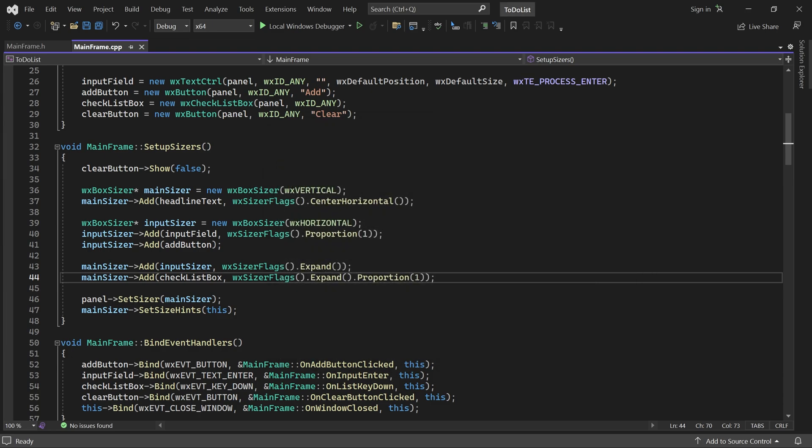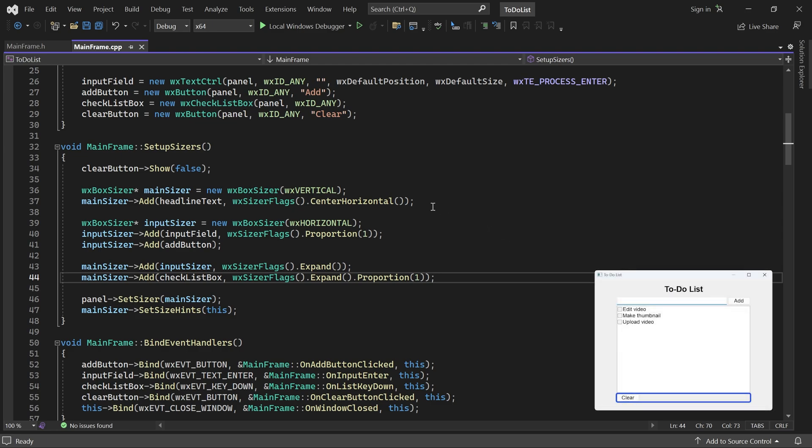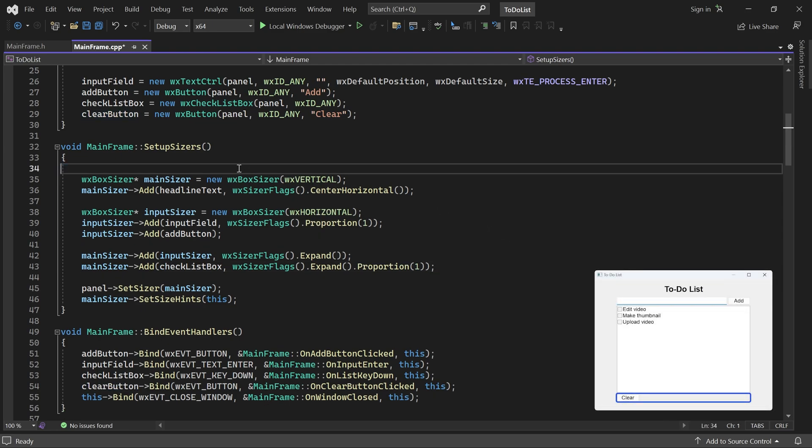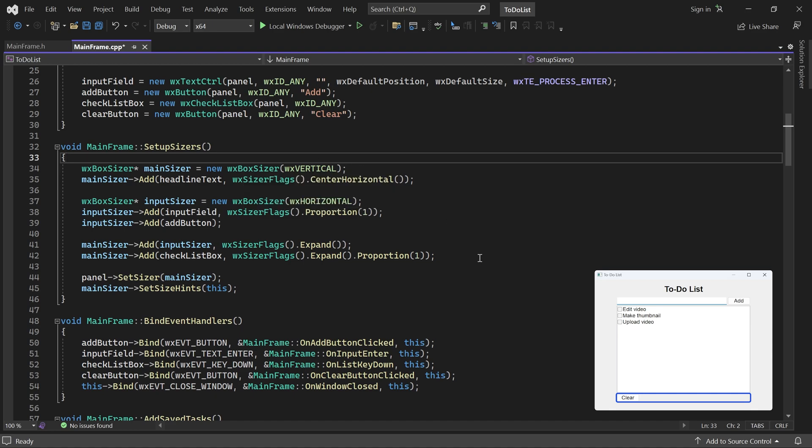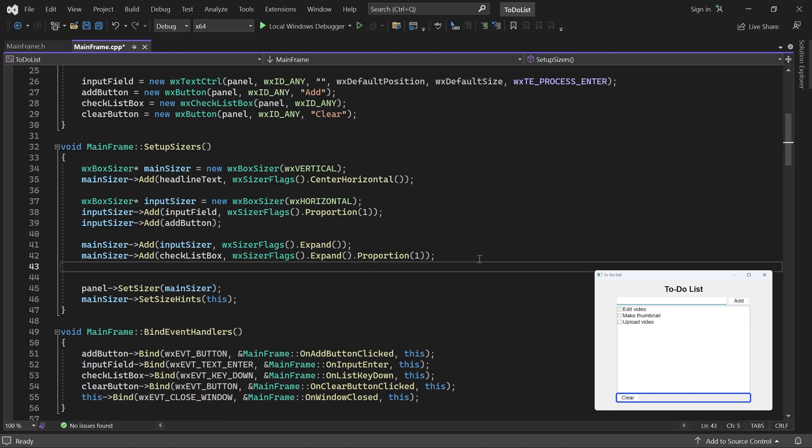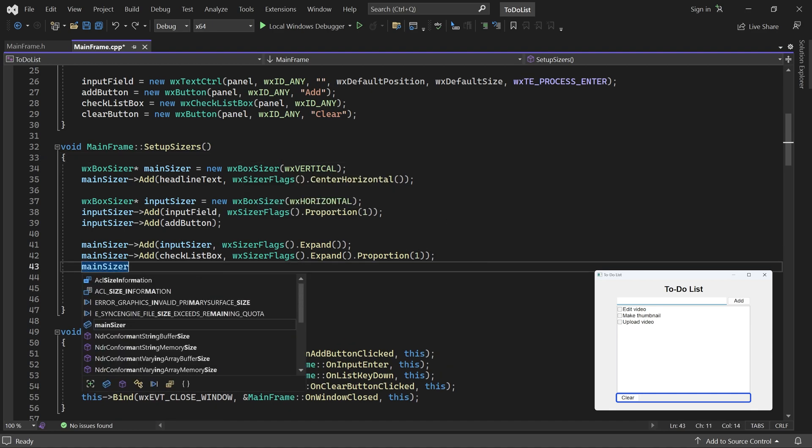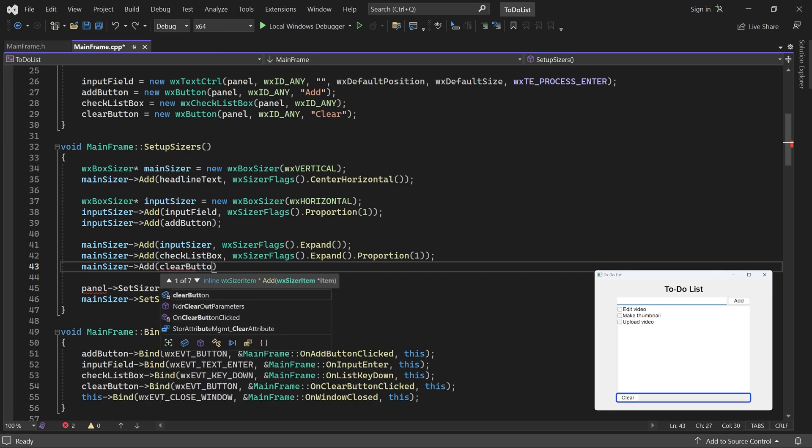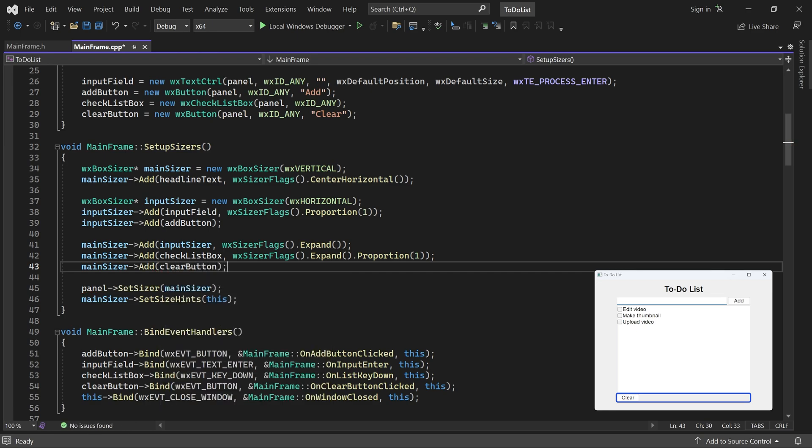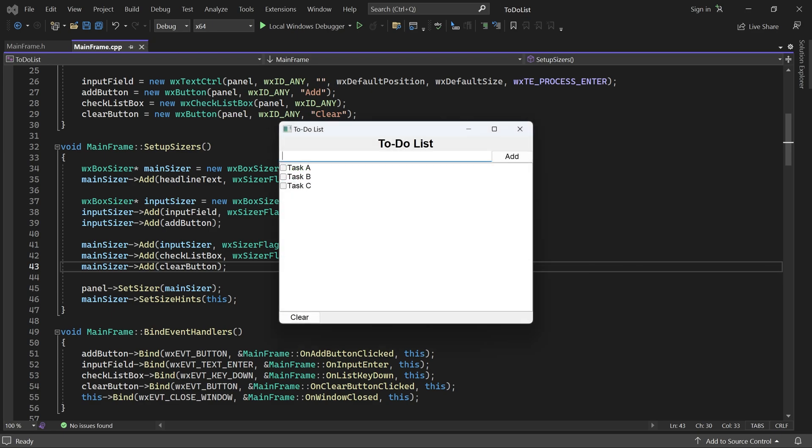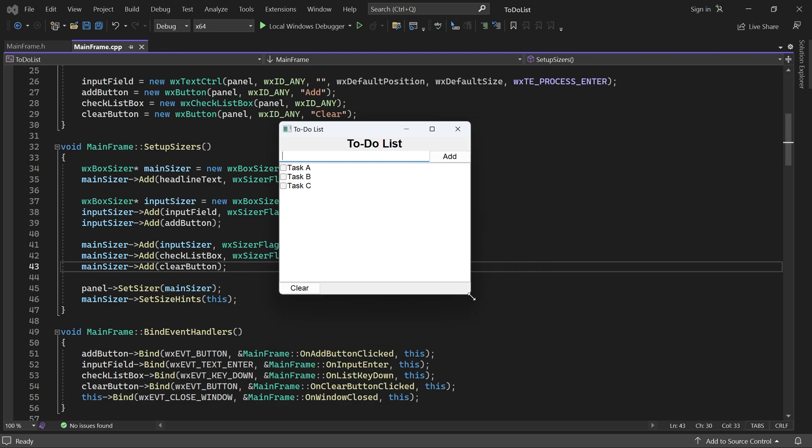The final control we need to add is the clear button. It should be left aligned without any stretch, so we just use the default flags. Our preliminary layout is now ready. We've added all the controls and they behave correctly when the window is resized.